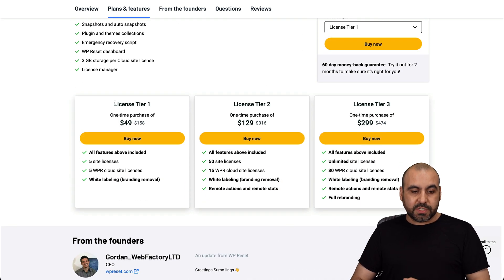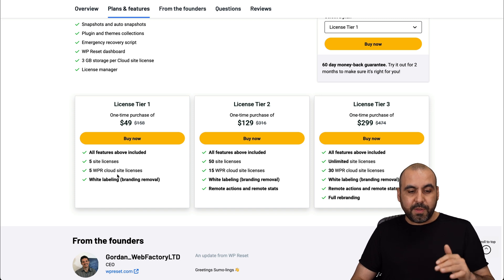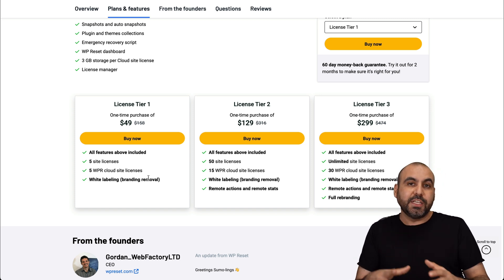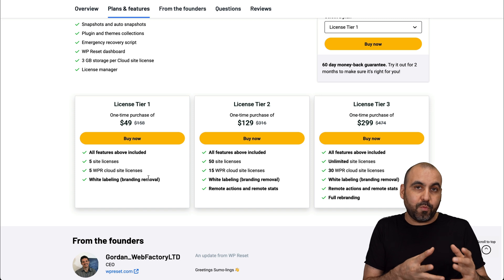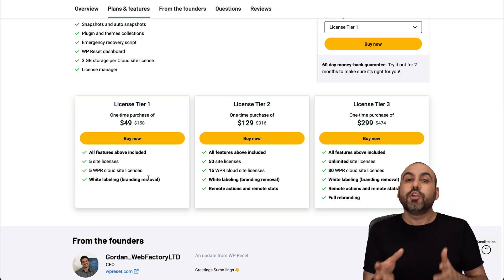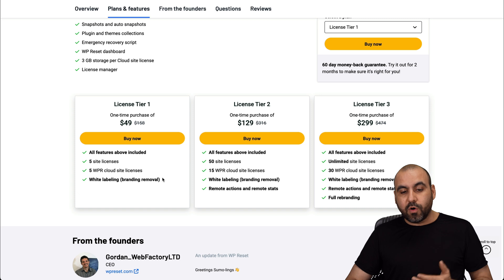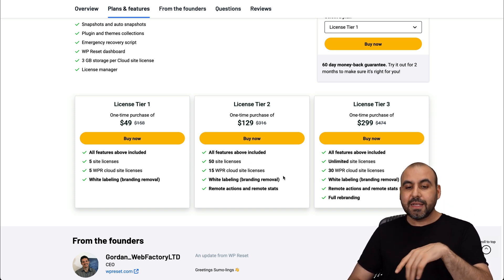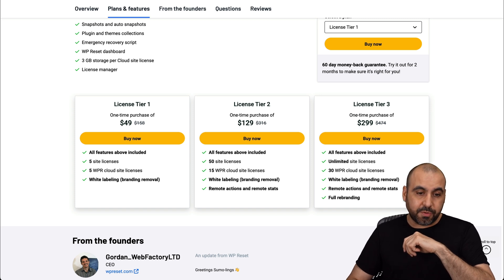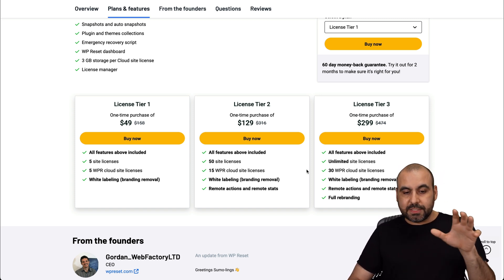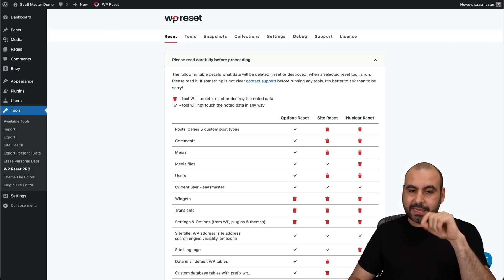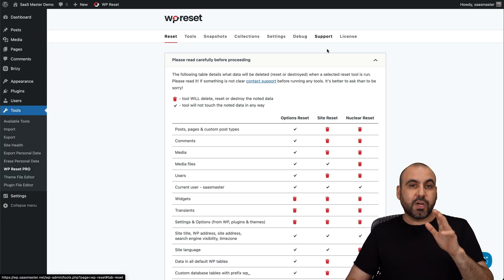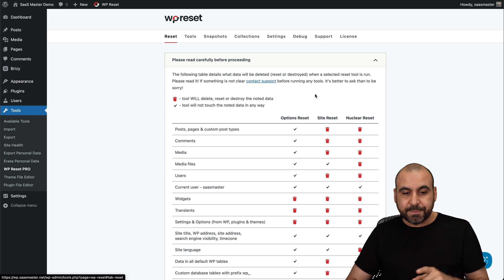So on tier one, which is $49, you get five sites. You get access to five WPR cloud site licenses and white labeling branding removal. So in case you want to install this on a client site and remove WP Reset from the branding, you can do that with this option. And if you're looking for more sites and access to remote action and remote stats, it's available on tier two and three, and you get full rebranding on tier three. So do consider those, and you will get access to all the features that are included. As I mentioned before, the tools, snapshots, collections, and the emergency recovery will be included in that Pro version.